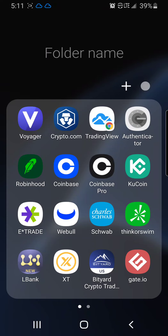Hey guys, it is Crypto Gibson 777, and remember this is not financial advice. This video is going to be about how to get onto the Coinbase Pro platform and then how to deposit money from your checking or banking account or savings account so that you can start investing.